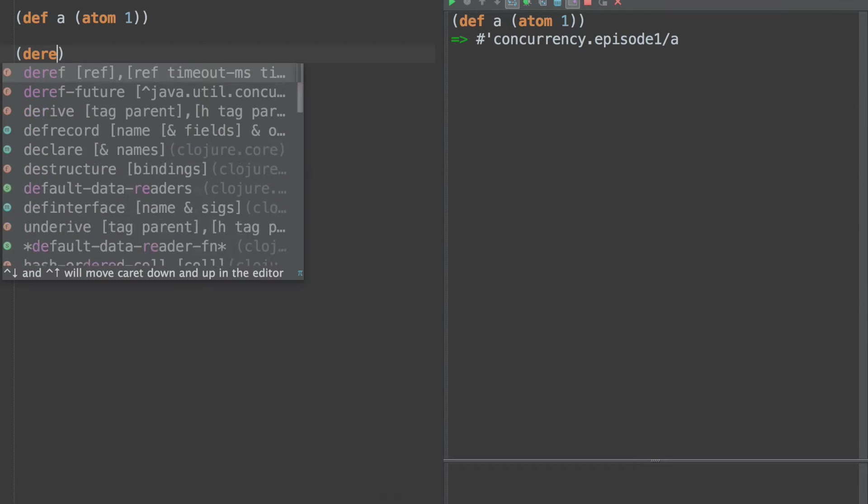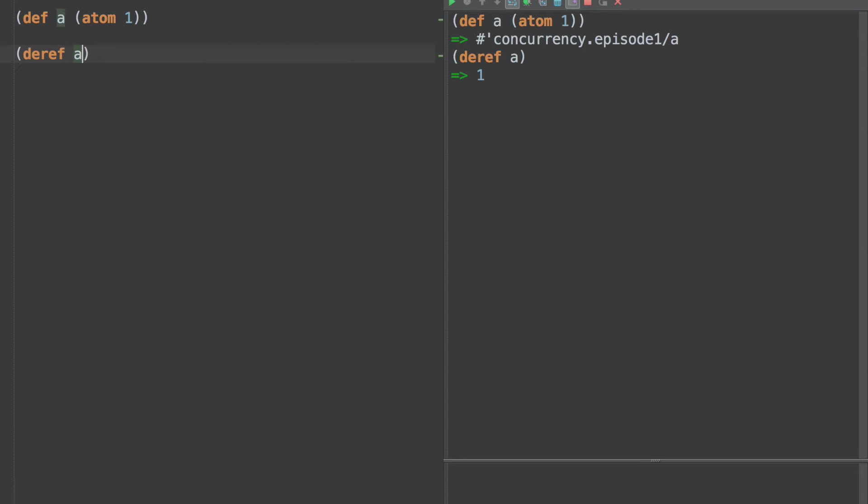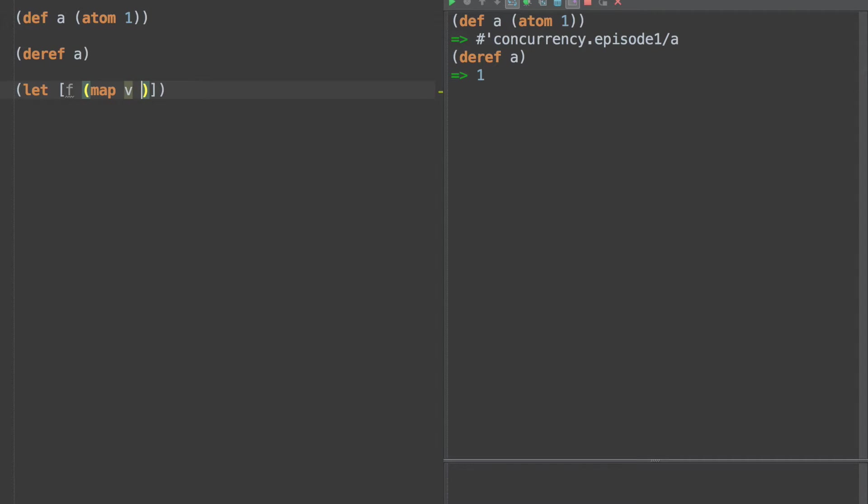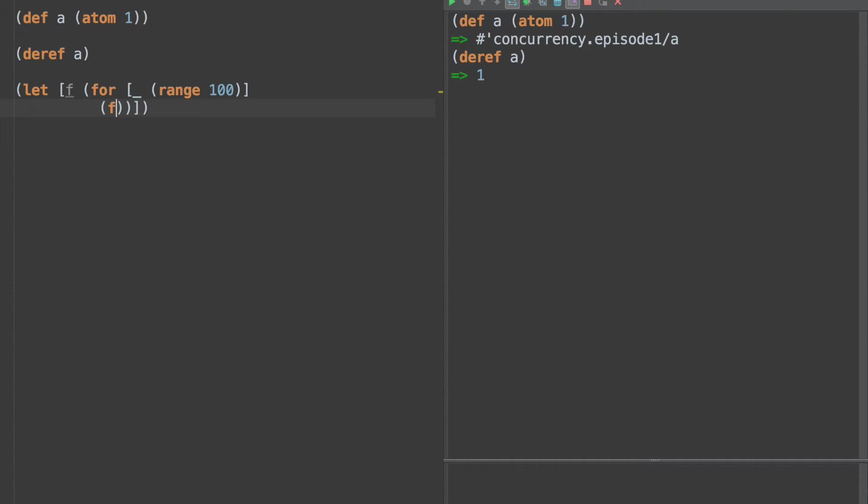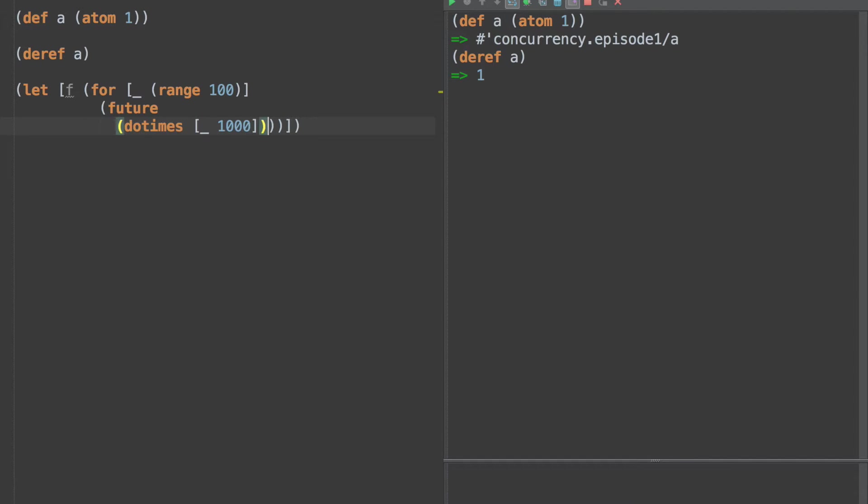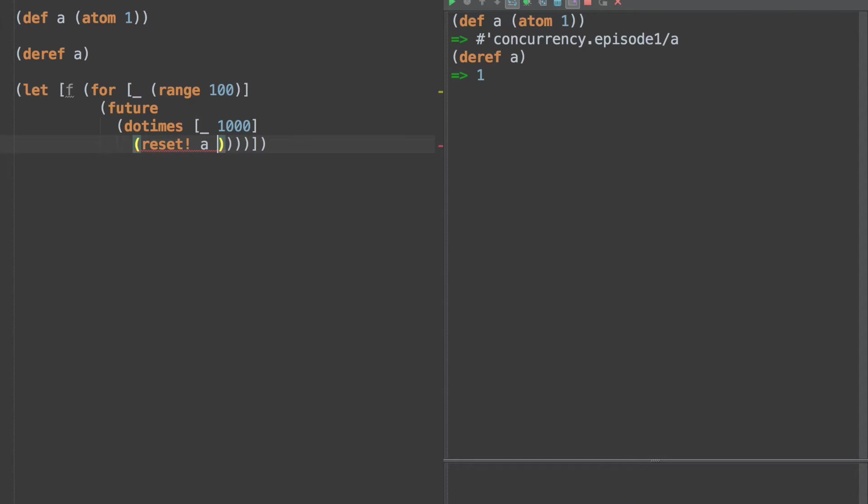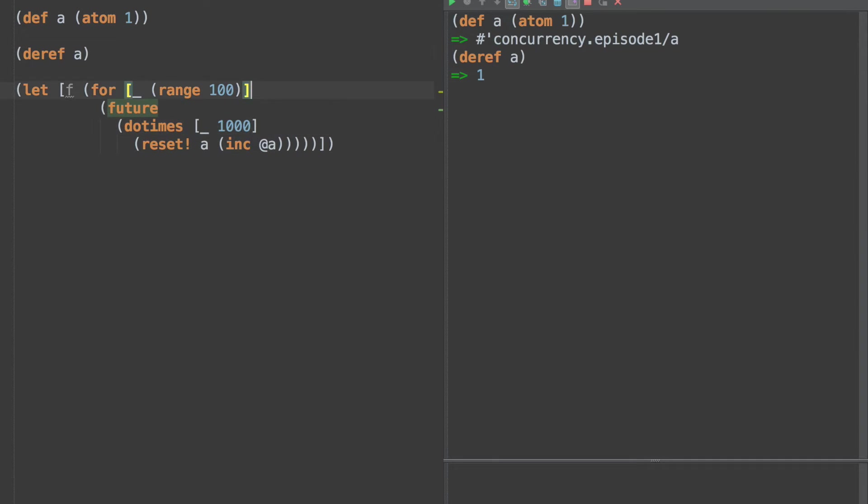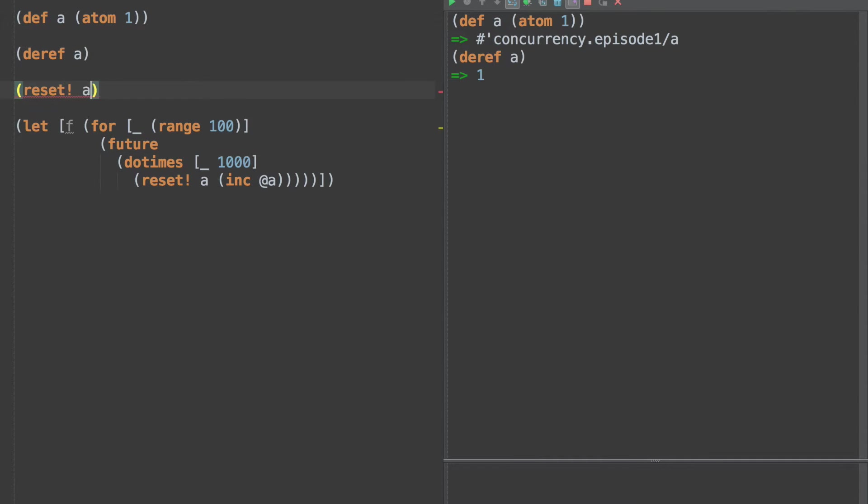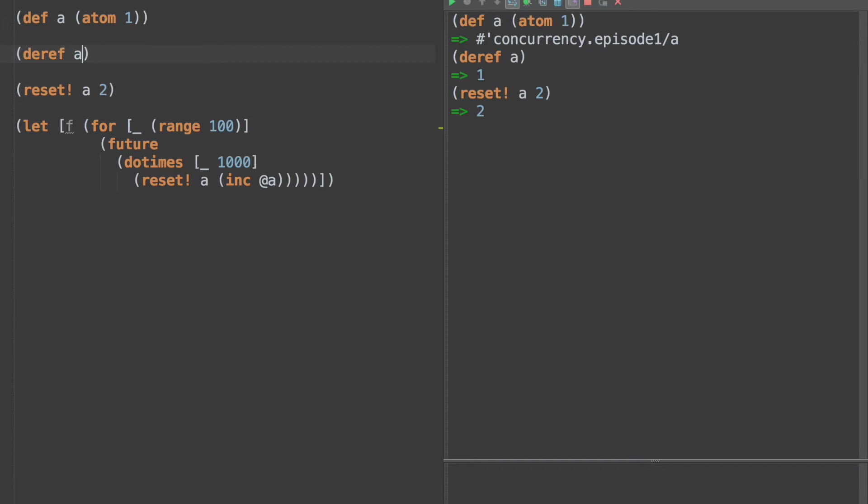So if we create that, we can deref it to get the value. And this is instantaneous, it's just reading the value, and it's one. Now, let's create a problem here, a race condition. Let's say we have a bunch of threads. We'll do for something in range of 100, create 100 threads, and then do times 1,000. For each one of those times, we're just going to reset the value of the atom.